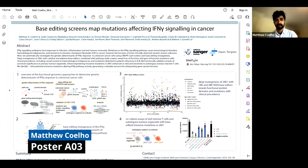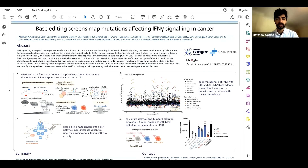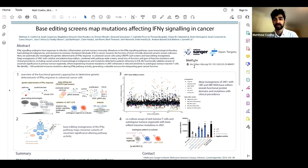Hi there, my name is Matt Coelho. I'm a postdoc at the Wellcome Sanger Institute in Cambridge in Matthew Garnett's lab. My poster is on base editing and using base editing to map mutations in the interferon gamma pathway in cancer. If you're interested in base editing technology or cancer immunotherapy, please come and visit my poster. Thanks very much.